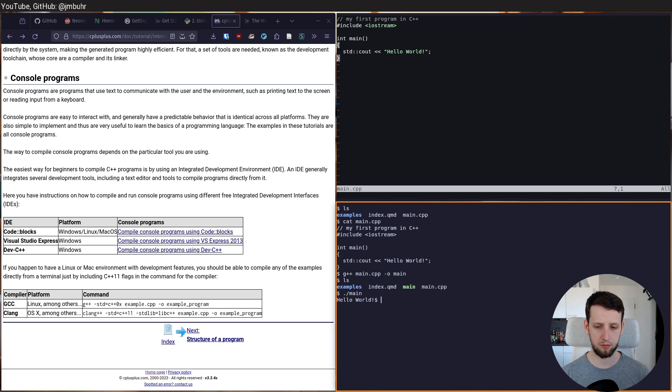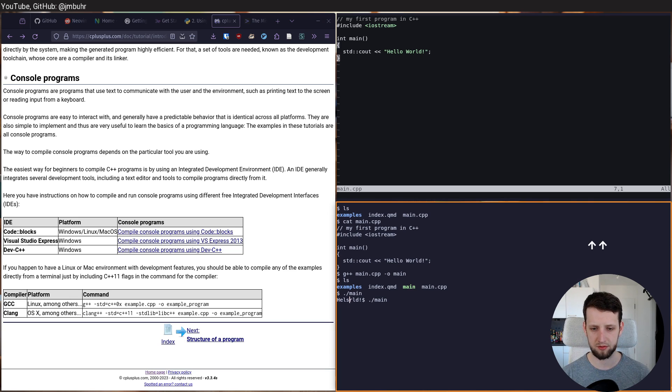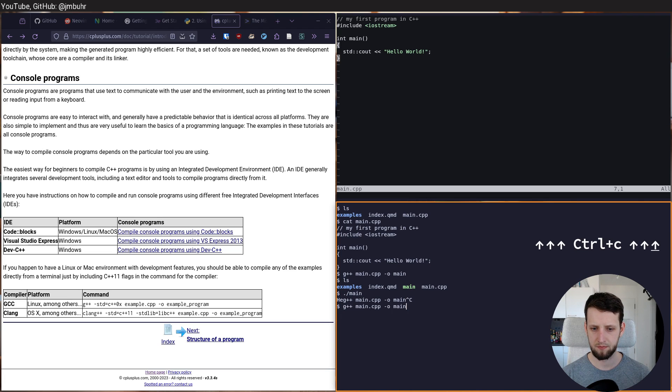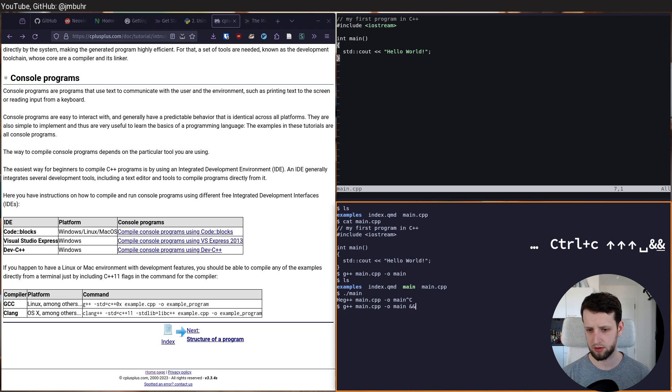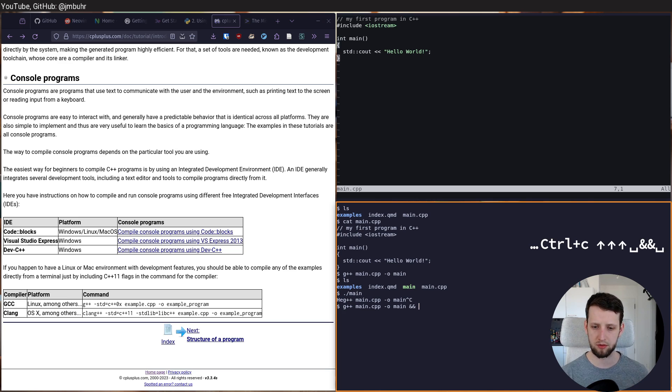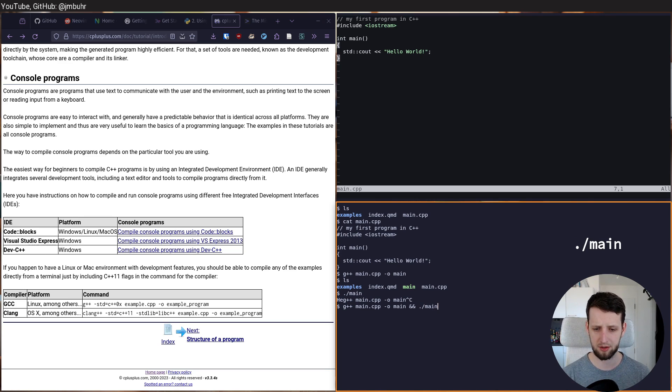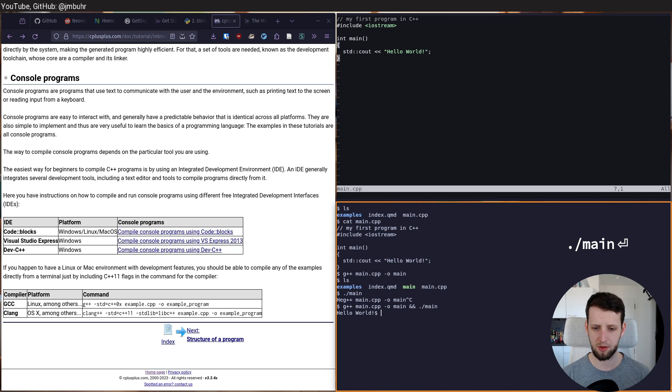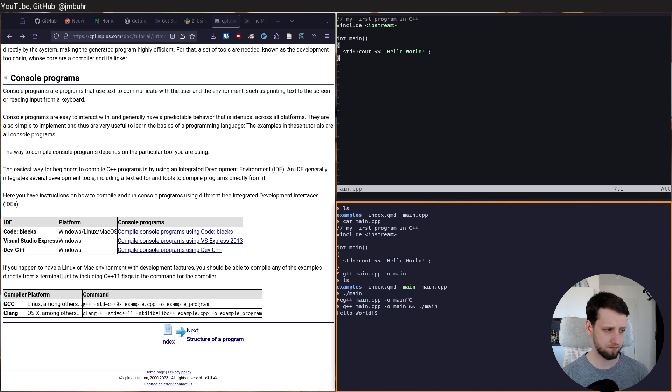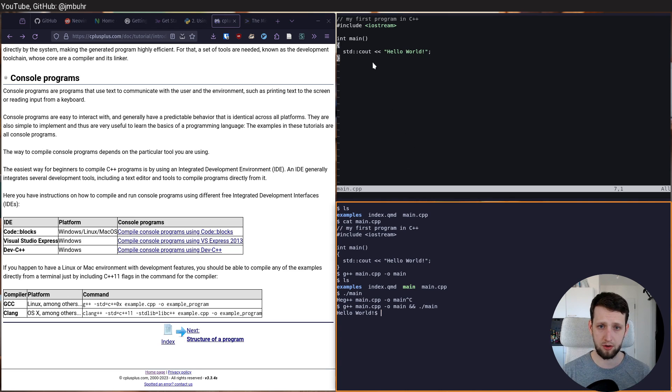We can do the same thing in one step. By just doing and end, which means if the previous command succeeded, we want to execute the second one. And now we just run this line every time we change our code.